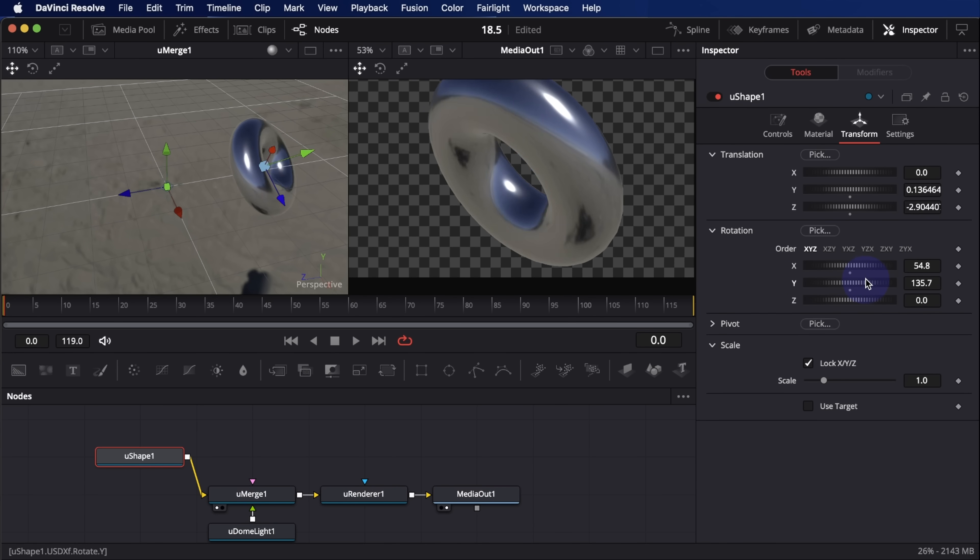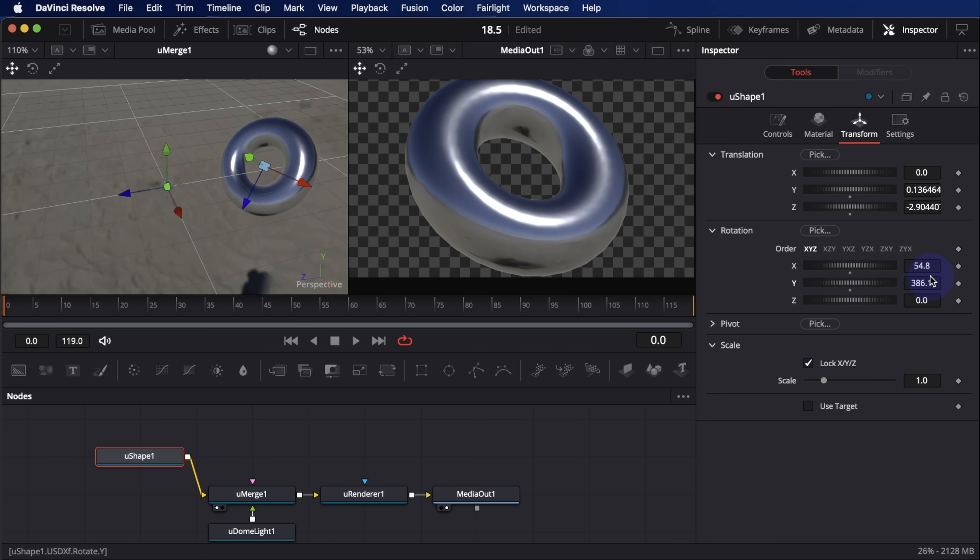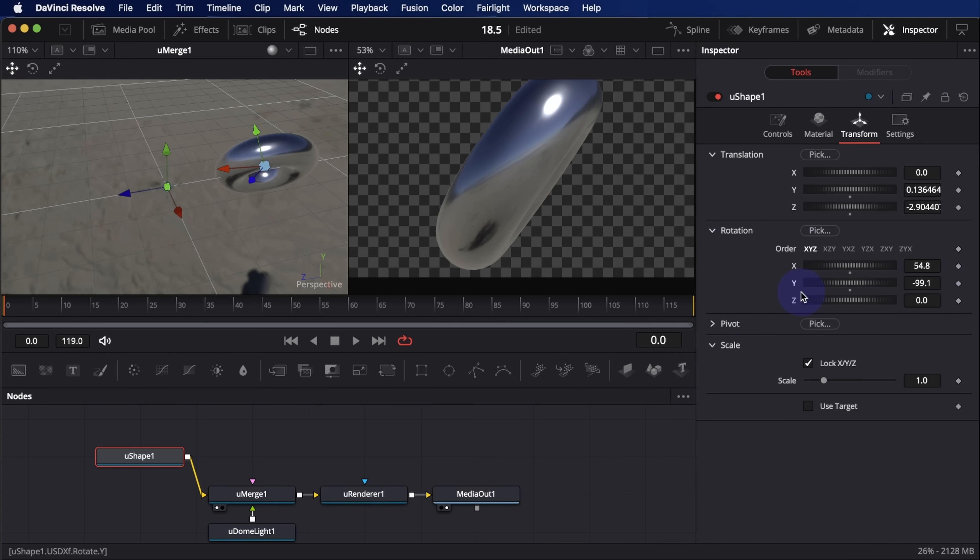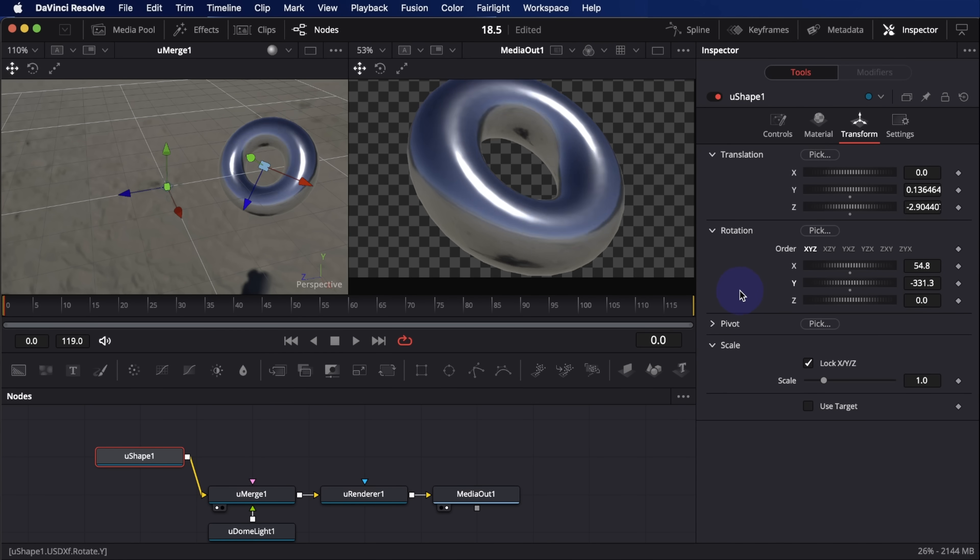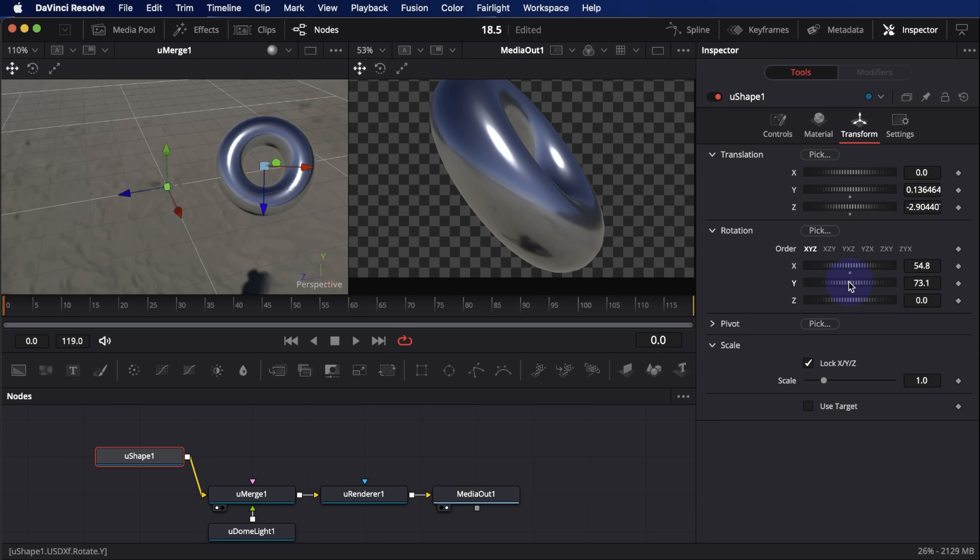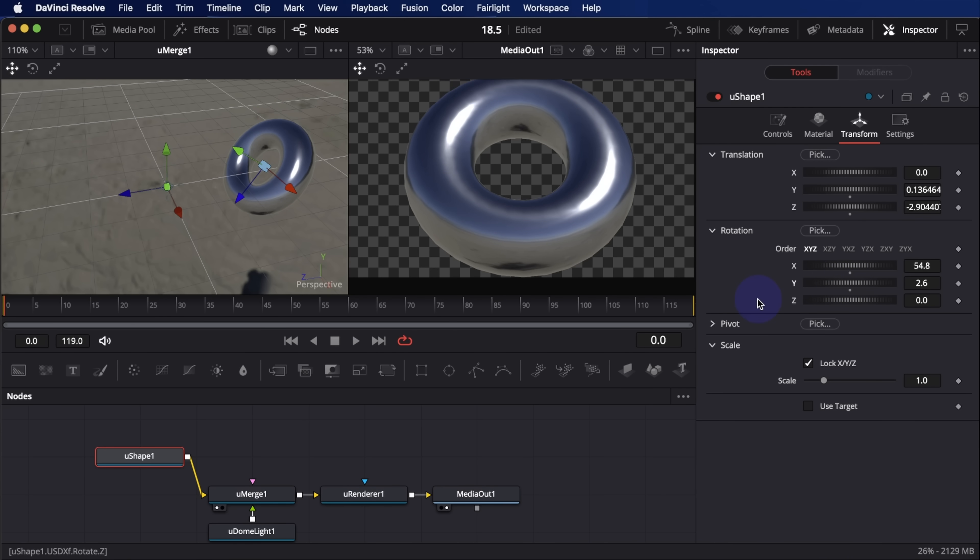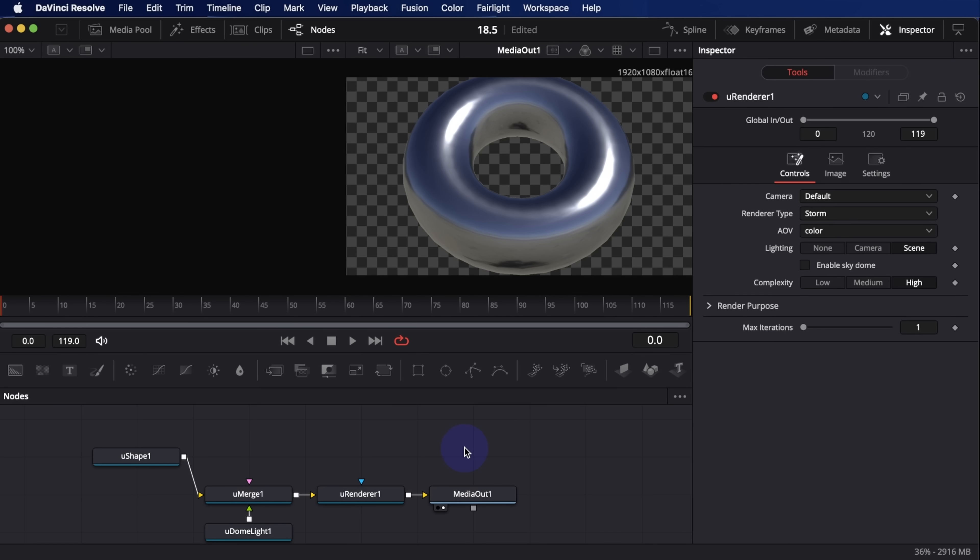The 3D in fusion I think is going to be pretty awesome before too long. I've seen some comps that the black magic people are working on that are using these USD nodes. And I got to say, man, they are very impressive. So be on the lookout for this, open this up and play with it. If you guys are interested in more USD, 3D stuff in fusion, let me know in the comments. I would love to jump into this a little more.